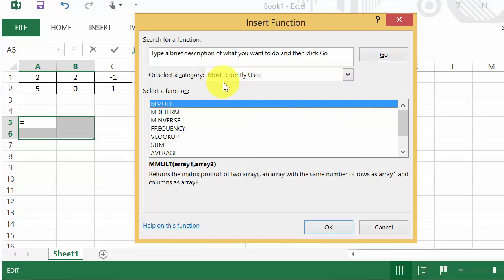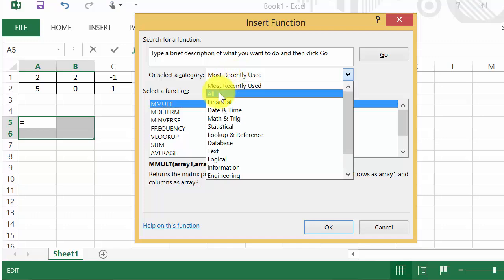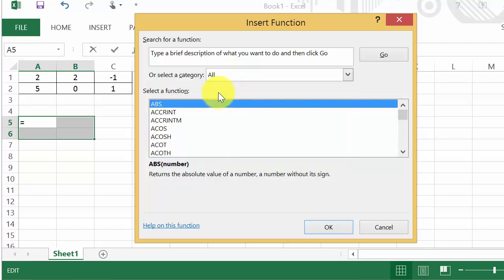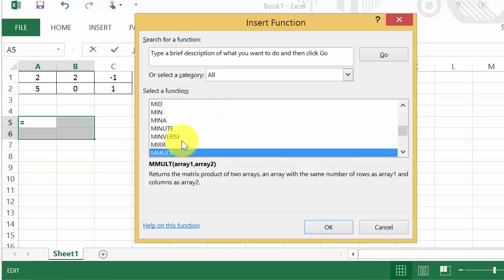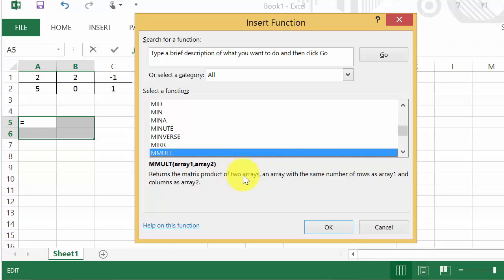Sometimes it may default to the most recently used, but if you haven't used the multiplying matrix function then you might want to hit all. And the formula is this one here: MMULT, M-M-U-L-T. It returns the matrix product of two arrays. Okay, and then we just hit OK.